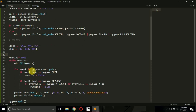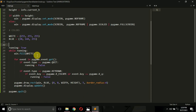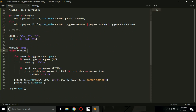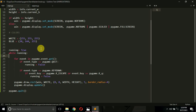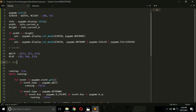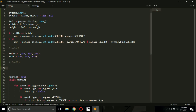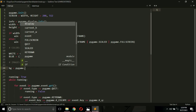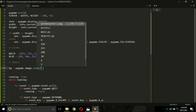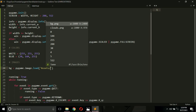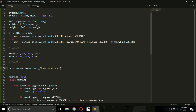Let me first show you how to display an image as a background in our game. Here I will type bg equals pygame.image.load, and then the location of your image. If you want to load any image in Pygame, you type pygame.image.load followed by the path. My image is inside the assets folder and the name is bg.png.